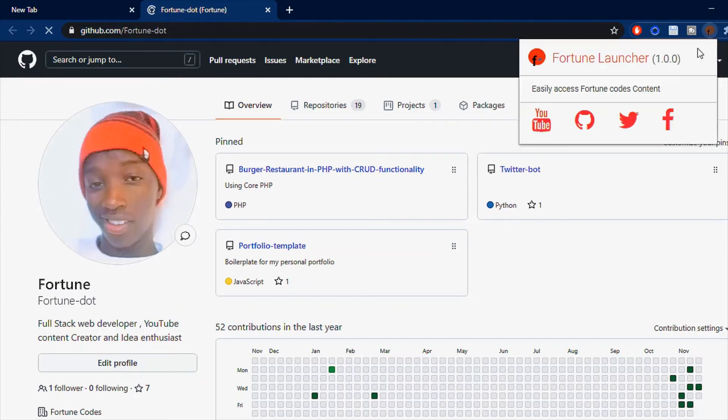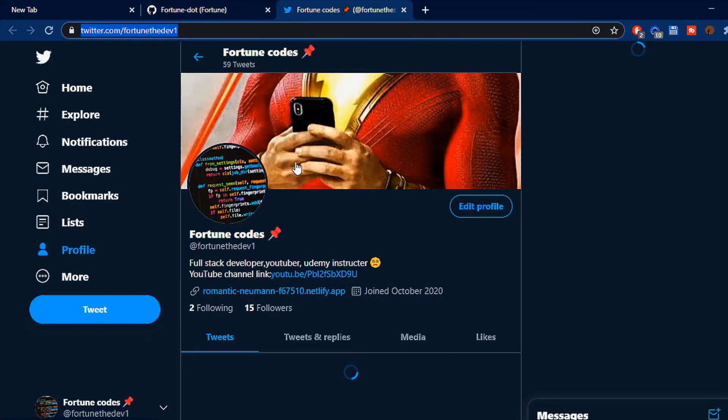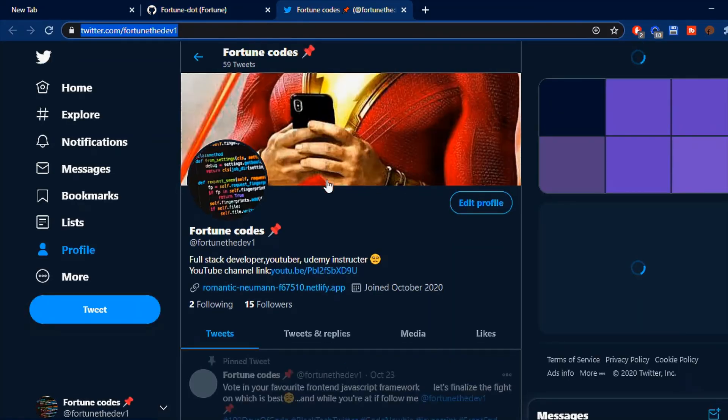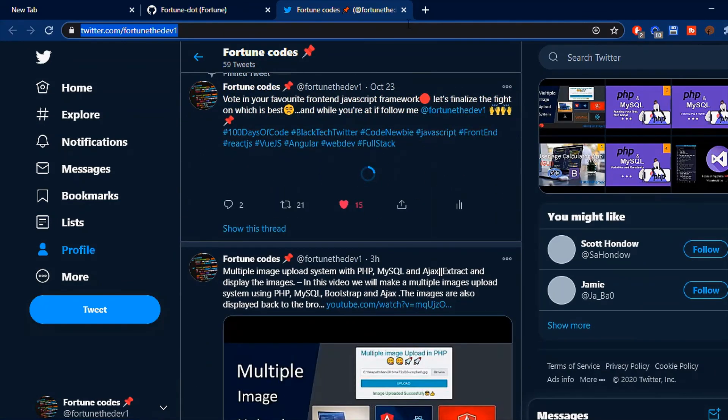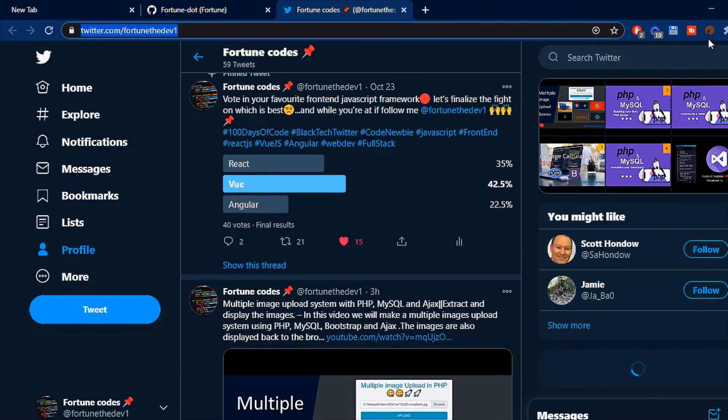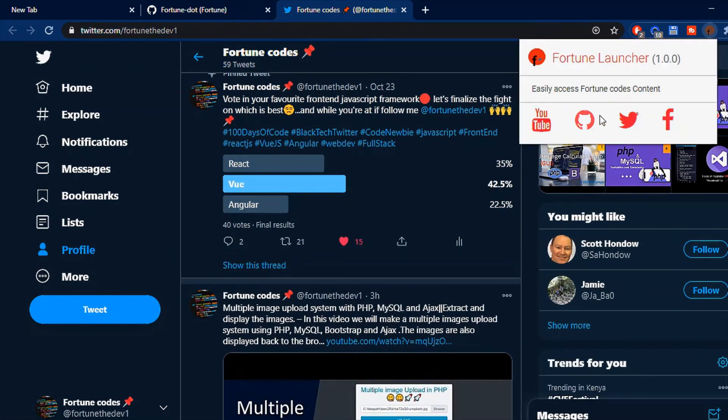There is my GitHub with all the code for every single project we do on this channel—you'll find that on my GitHub. You can also go to Twitter, follow me, and then the home to every developer: my YouTube channel for front-end, back-end, and full-stack developers. You can head over there, look at a few videos, and if you find any that interest you, watch them, like them, and share.